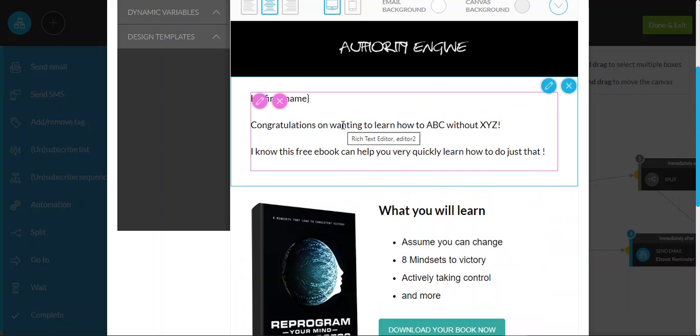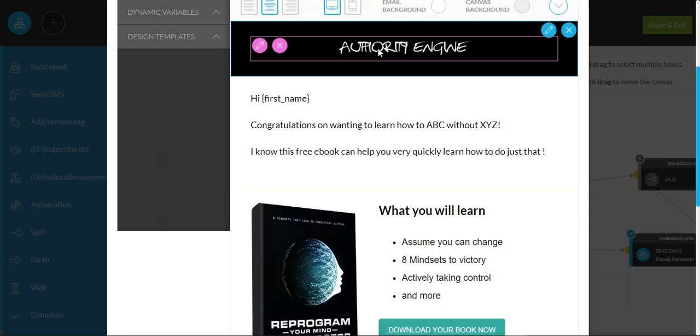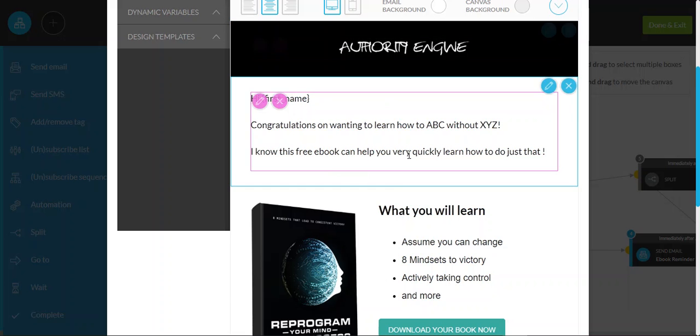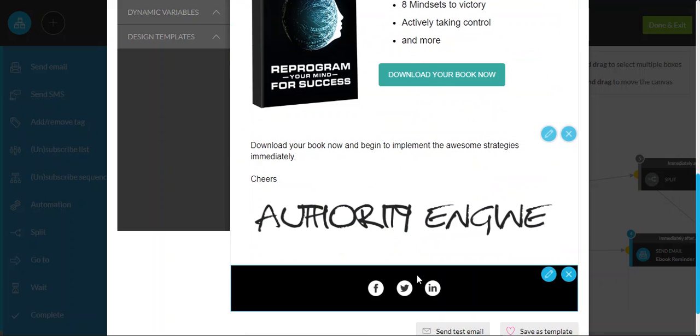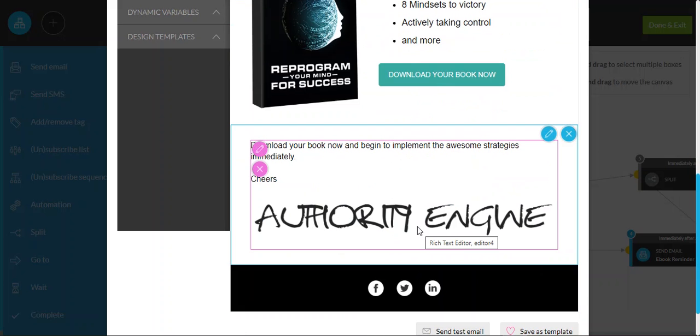Congratulations on wanting to learn how to ABC without XYZ. I know this free eBook can help you very quickly learn how to do just that. We've got a header here with a logo, and we've got a footer as well and a logo signature.